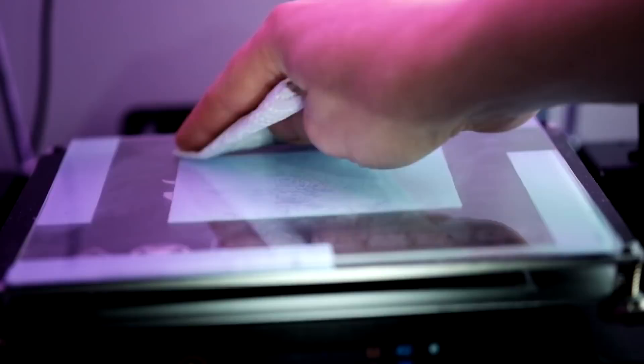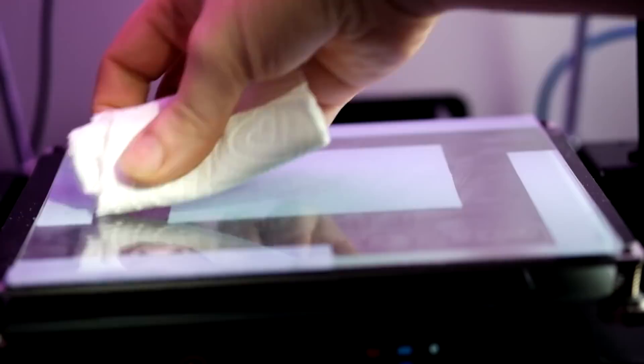I mean, it works well. It's easily as good as a glue stick in my experience. When you come to remove prints, it does seem to be a bit easier, especially if you have a large contact area.